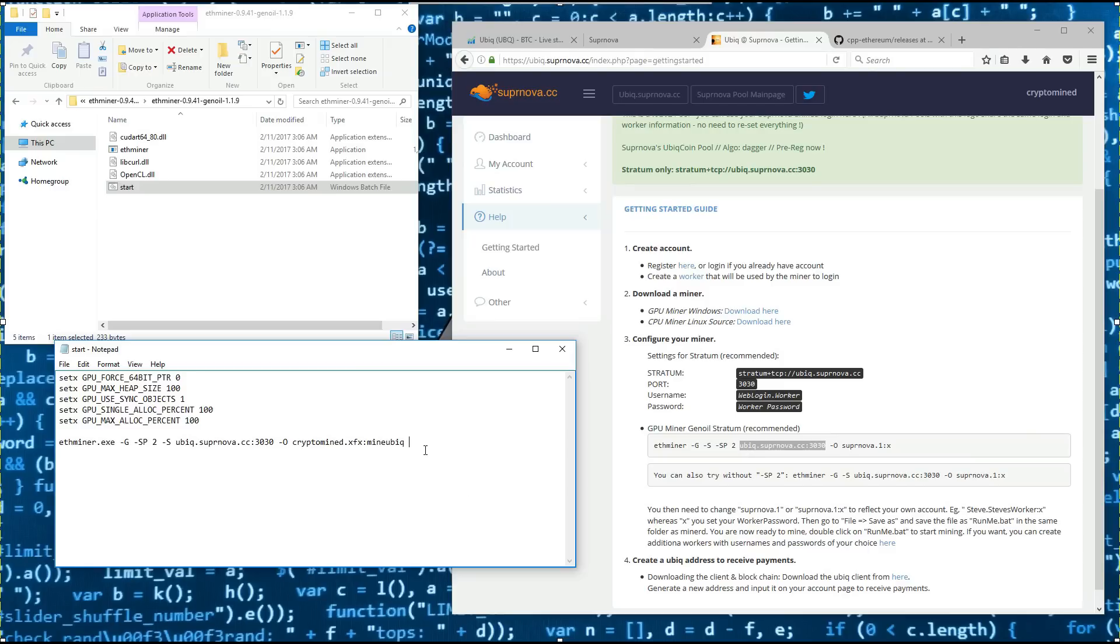You can also try to add --OpenCL-platform space 0 or space 1 if your system has any problems finding the GPUs. I don't need to do that, it seems to work fine just like this.